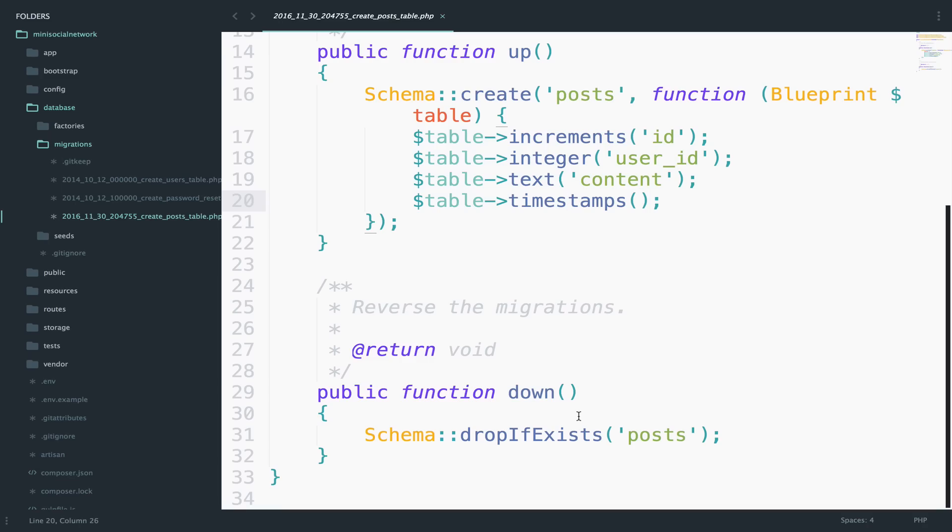A small recap before we continue. The up function will create fields, tables, or indexes to your database. The down function will do the complete opposite.